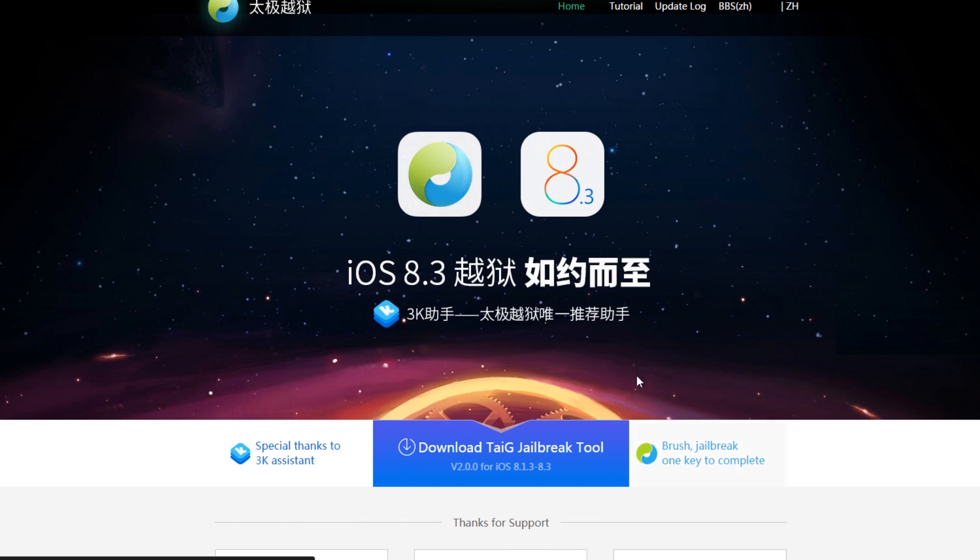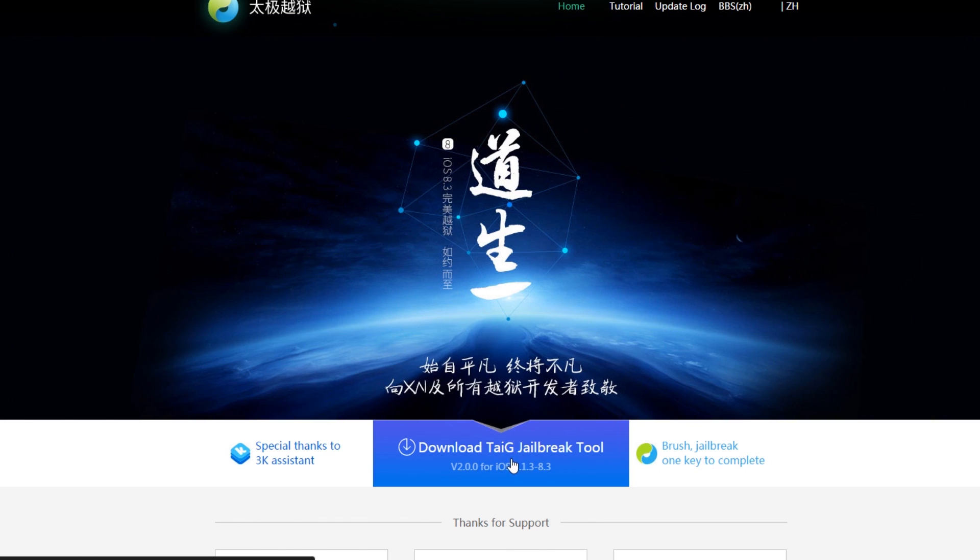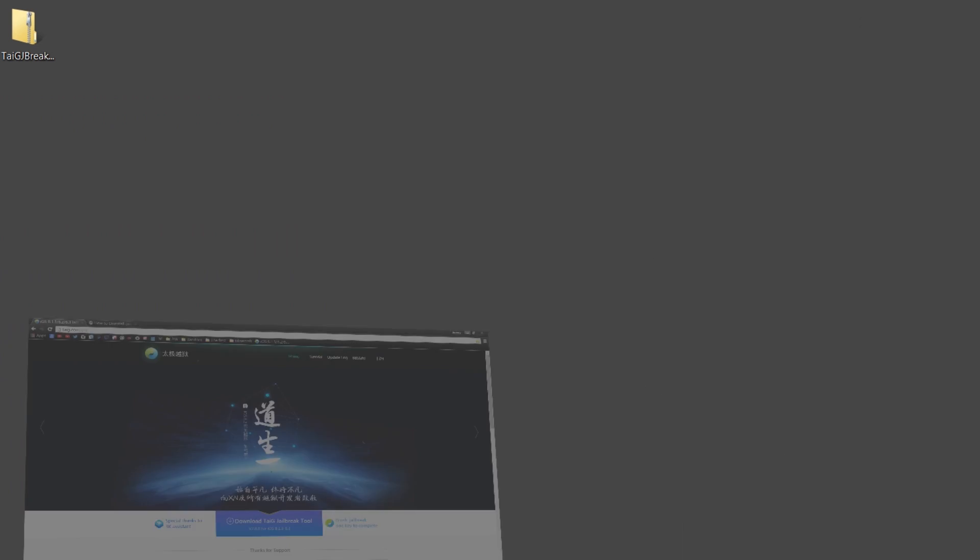So go ahead and click on the download link, the big blue box here basically. Go ahead and download TaiG. And then once you have done that, it will download as a zip file.